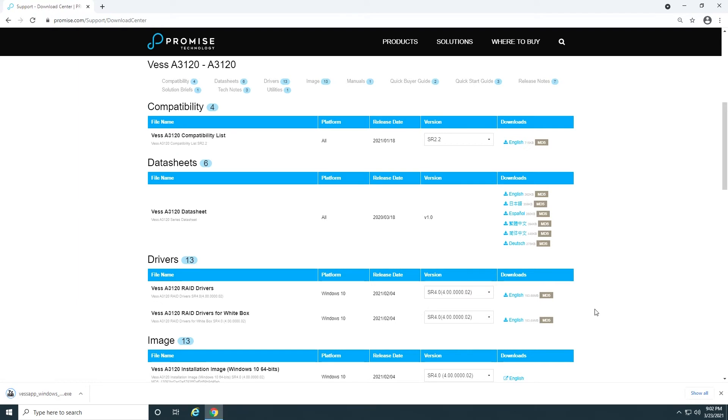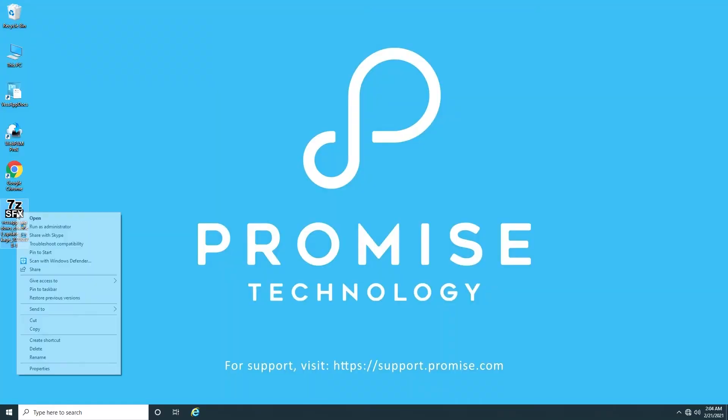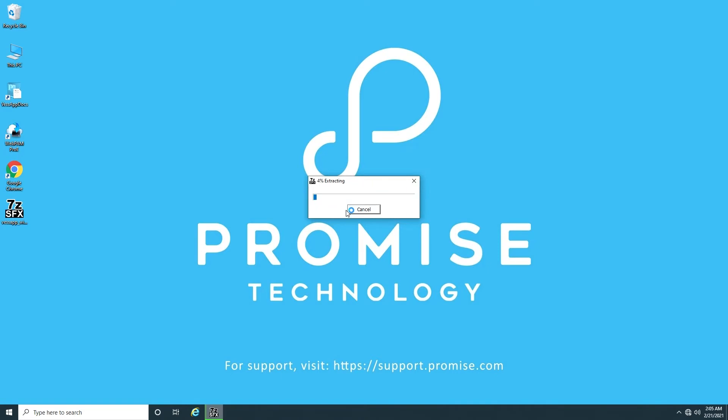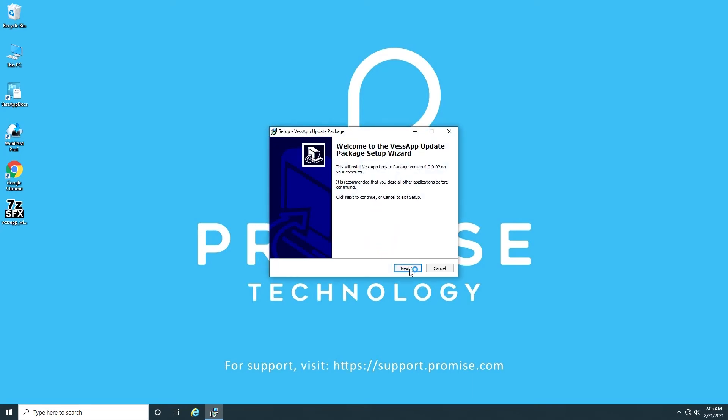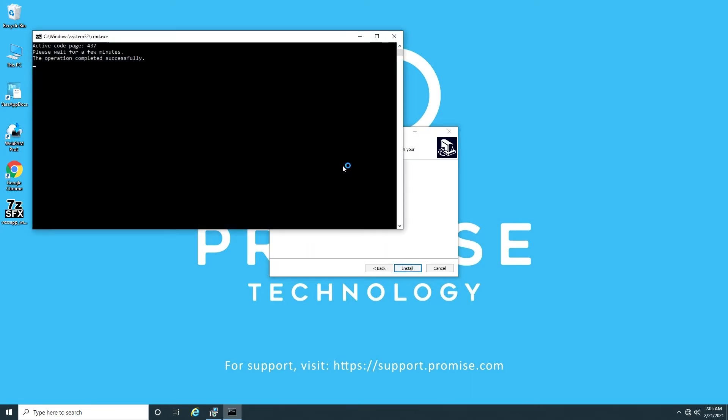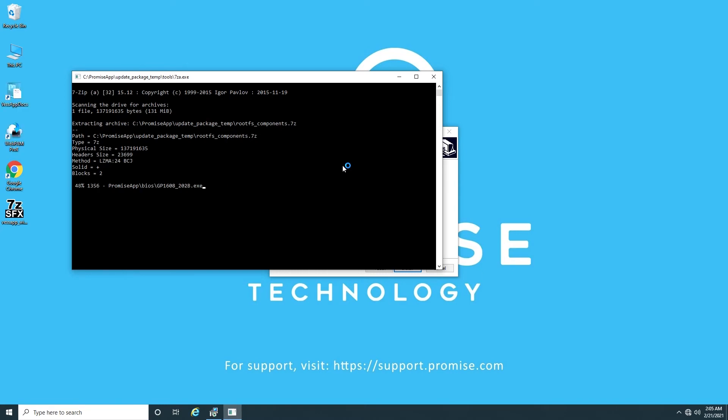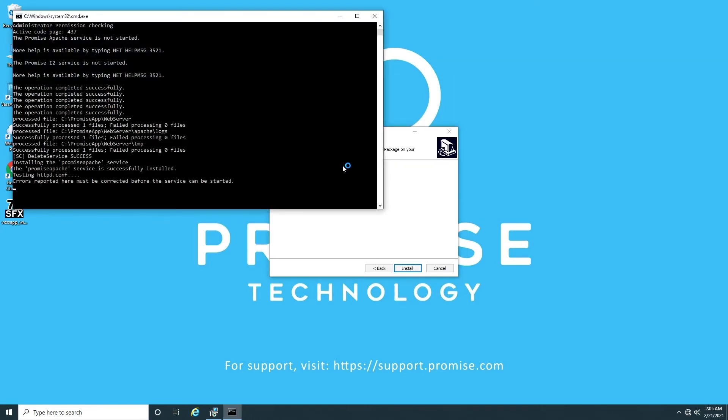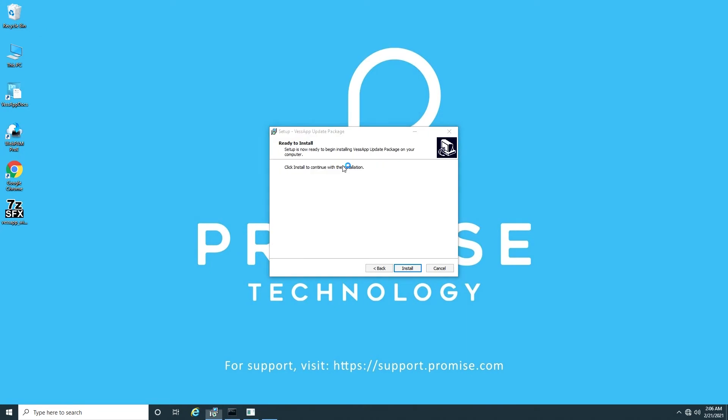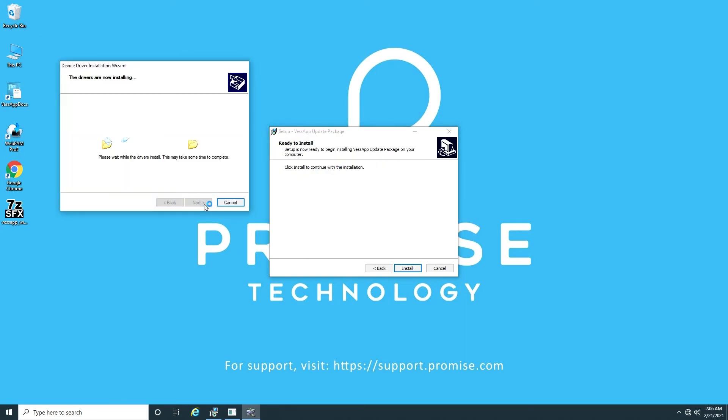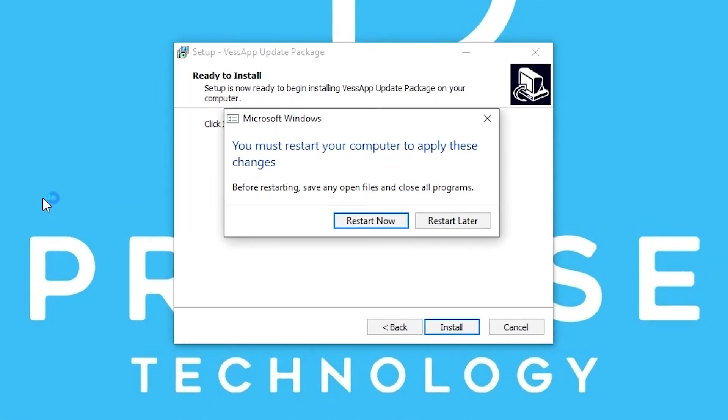Once it's downloaded, run it with Windows administrator permission and follow the steps until it's finished.